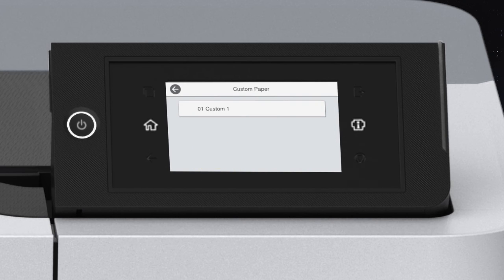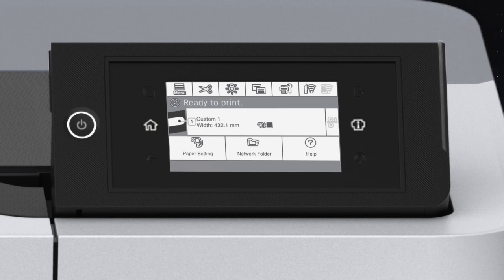Select the Custom Paper Setting you'd like to use.